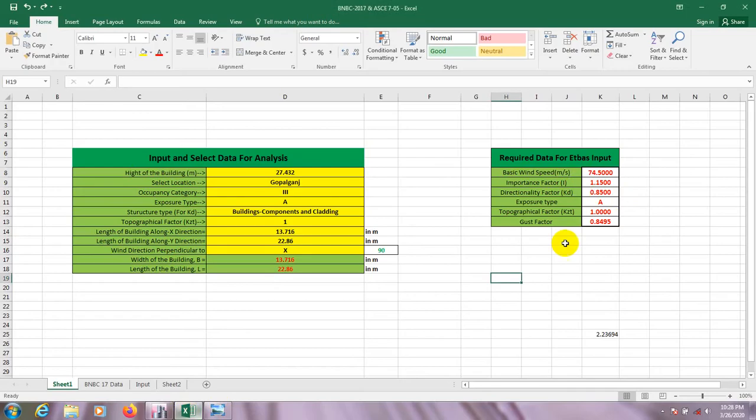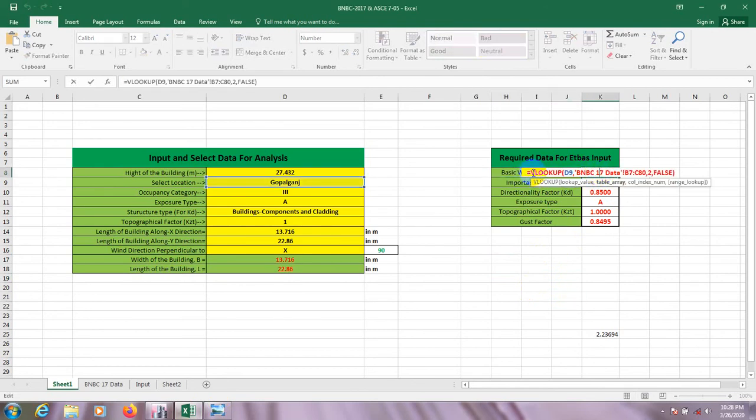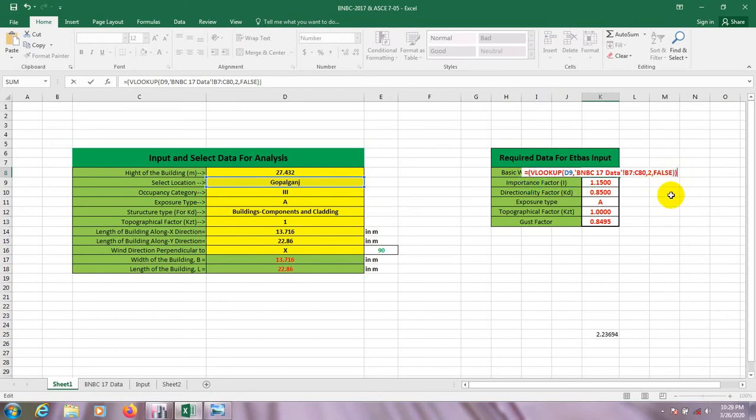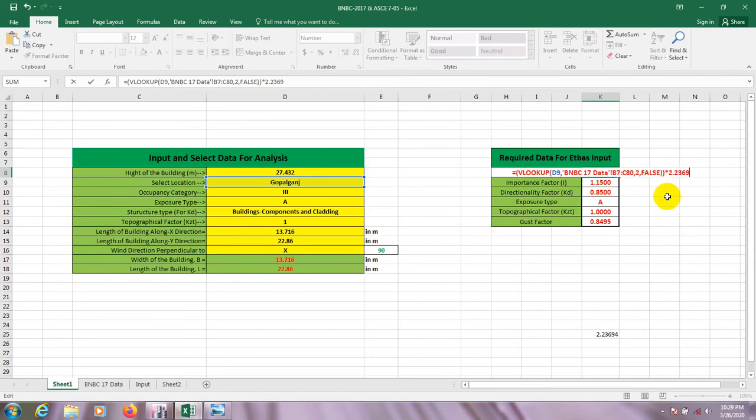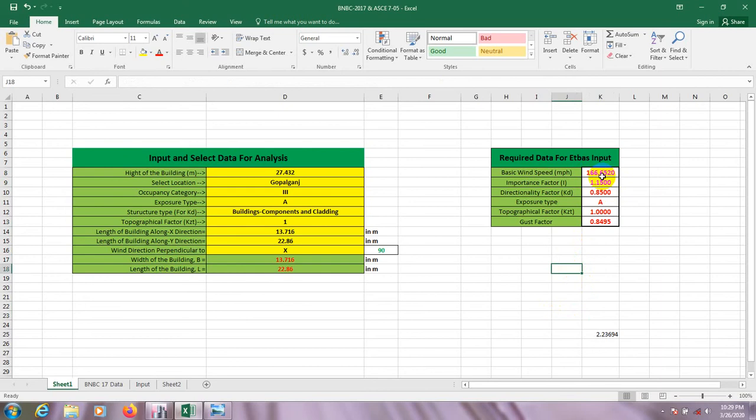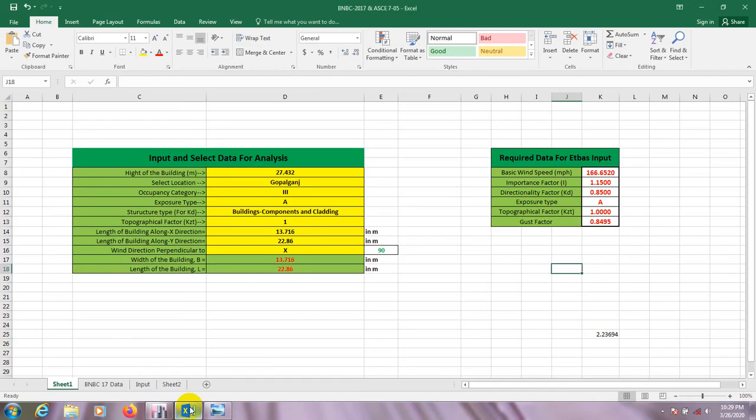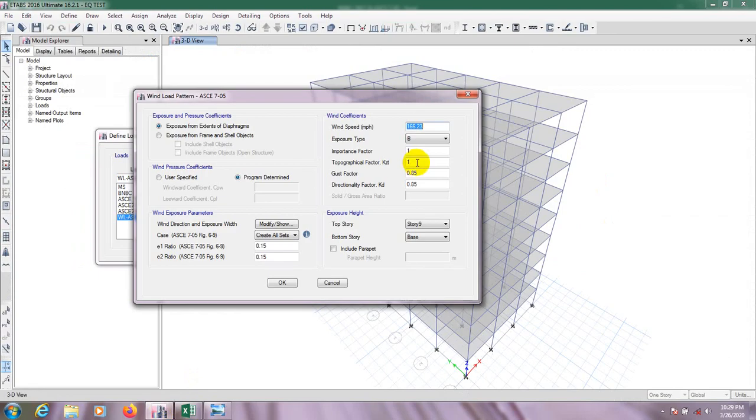So I will change the unit here because we know that 1 meter per second equals 2.236 mile per hour. So here I will change that to mile per hour. As I'm going to change that because it is record, from here I'll multiply that equation with 2.236. Okay, done. So here is our value for basic wind speed, 166.6520. Here we will input that: 166.6520.